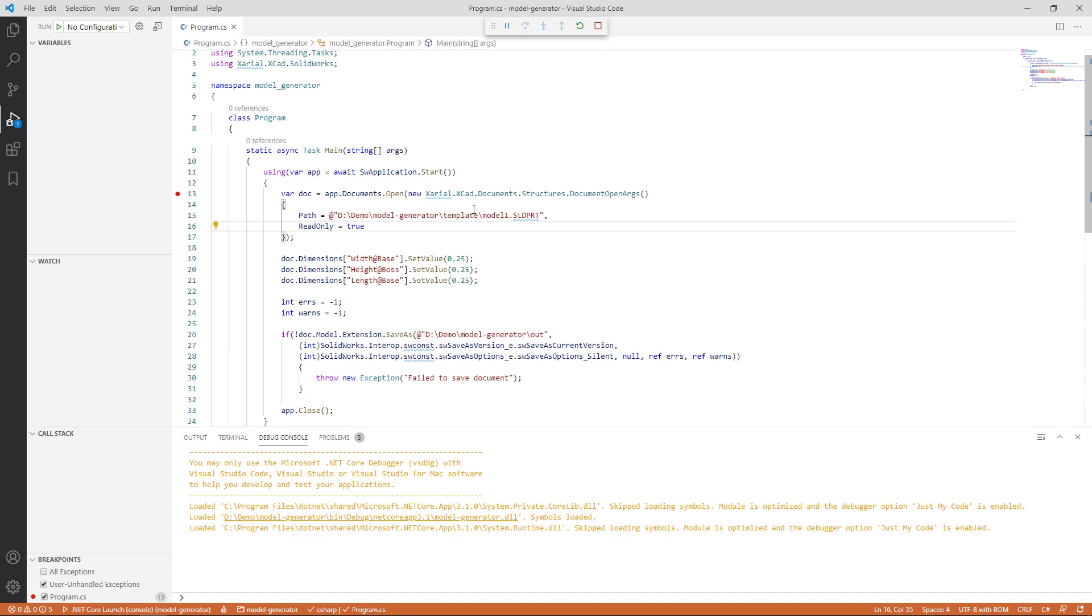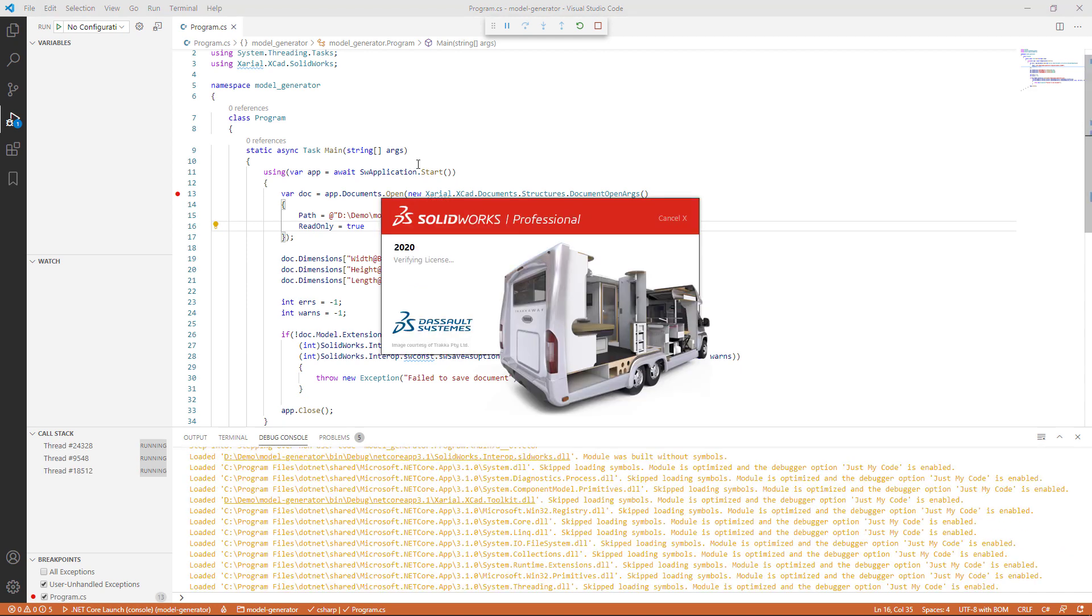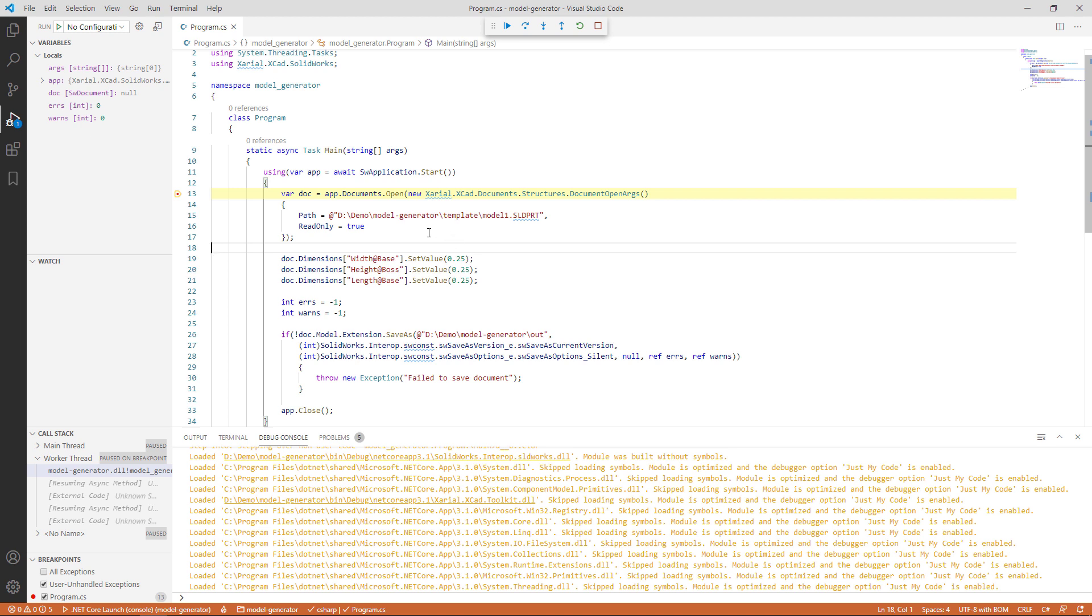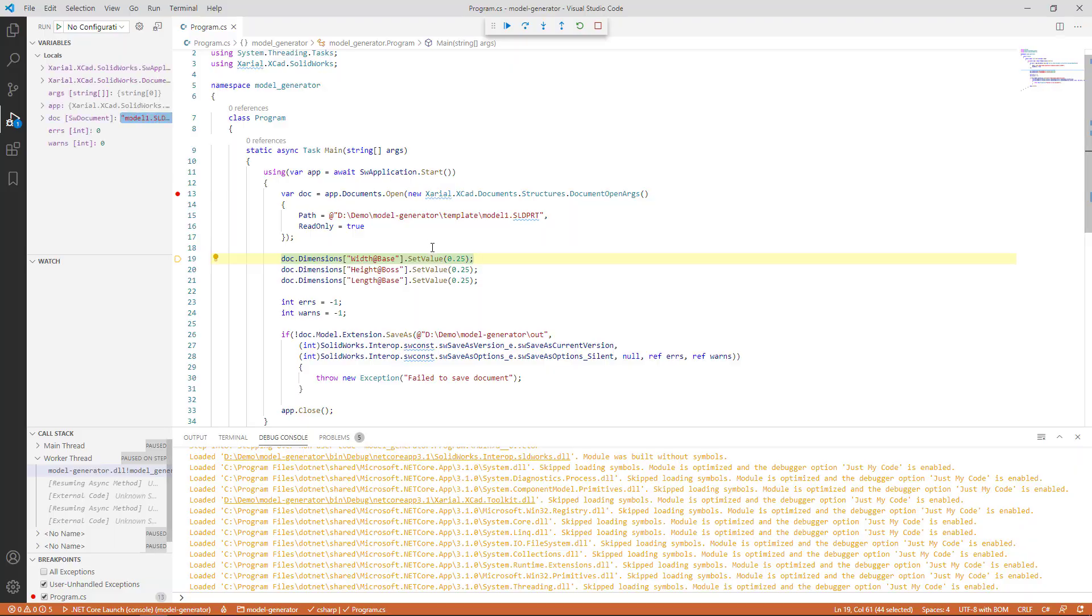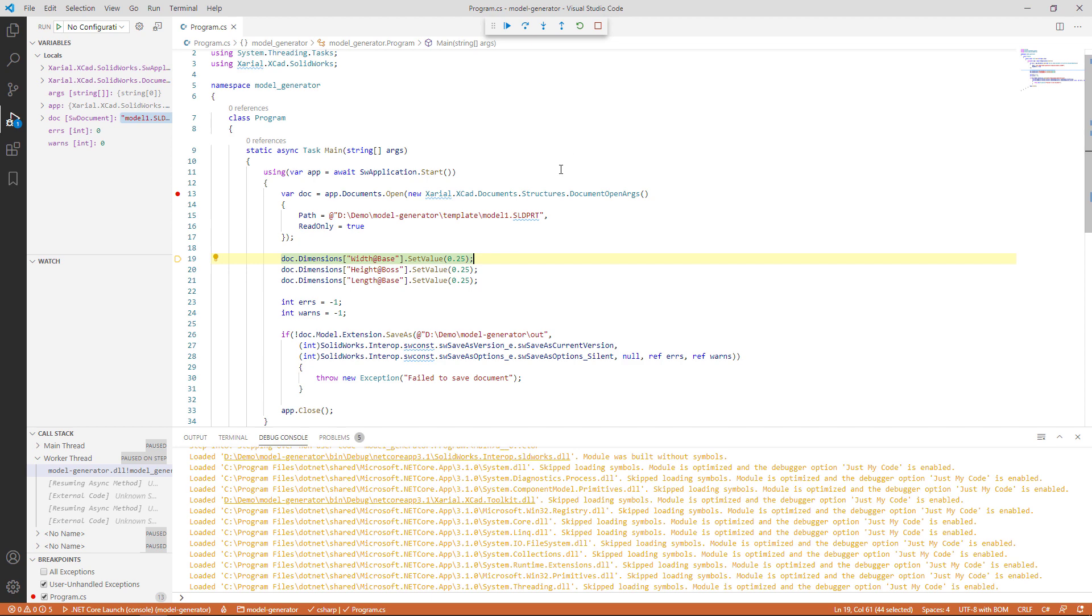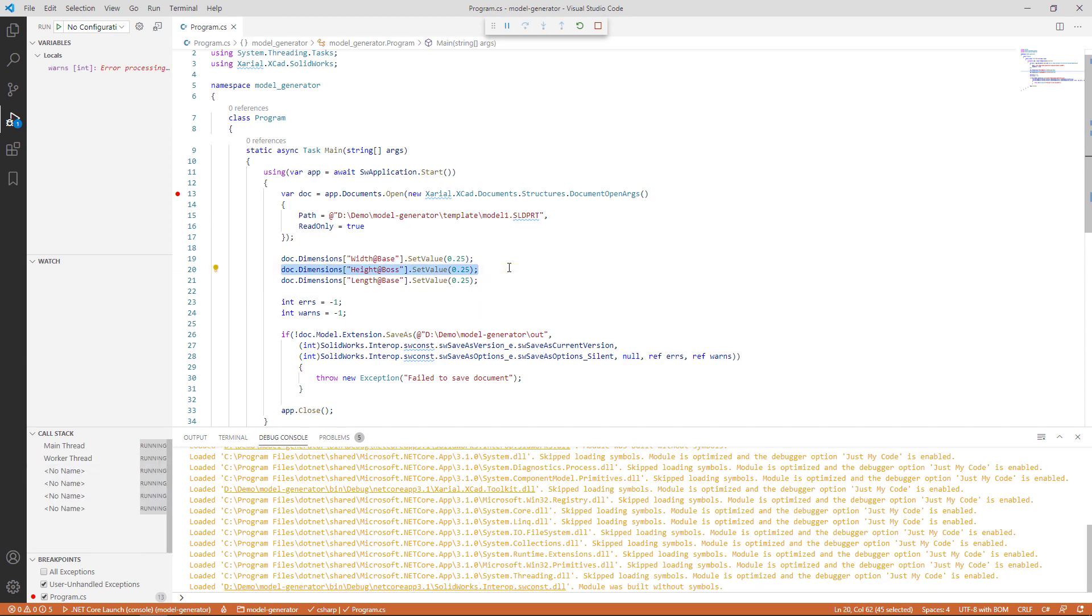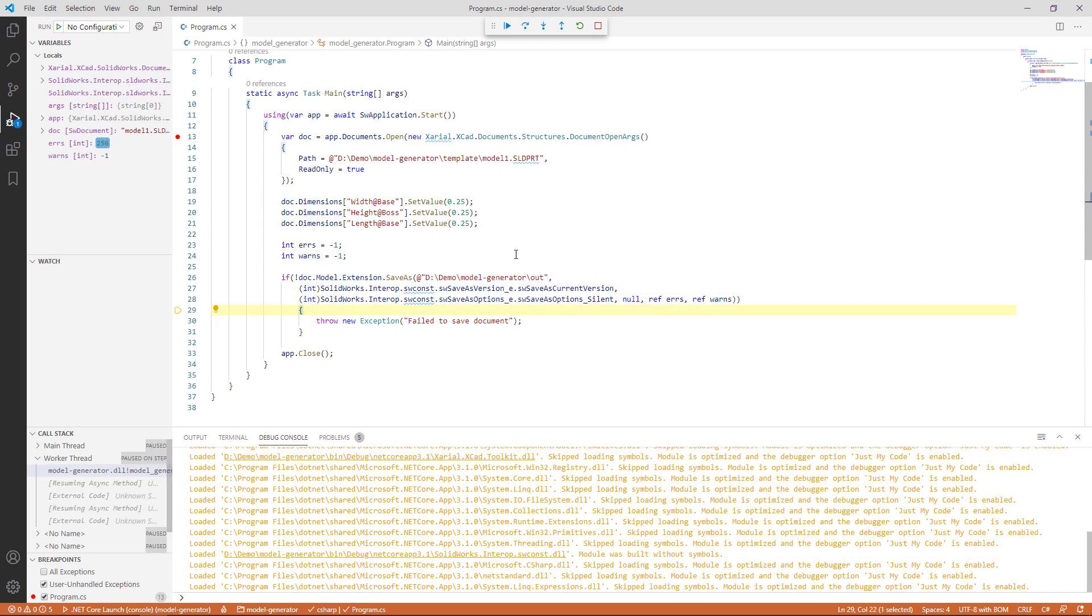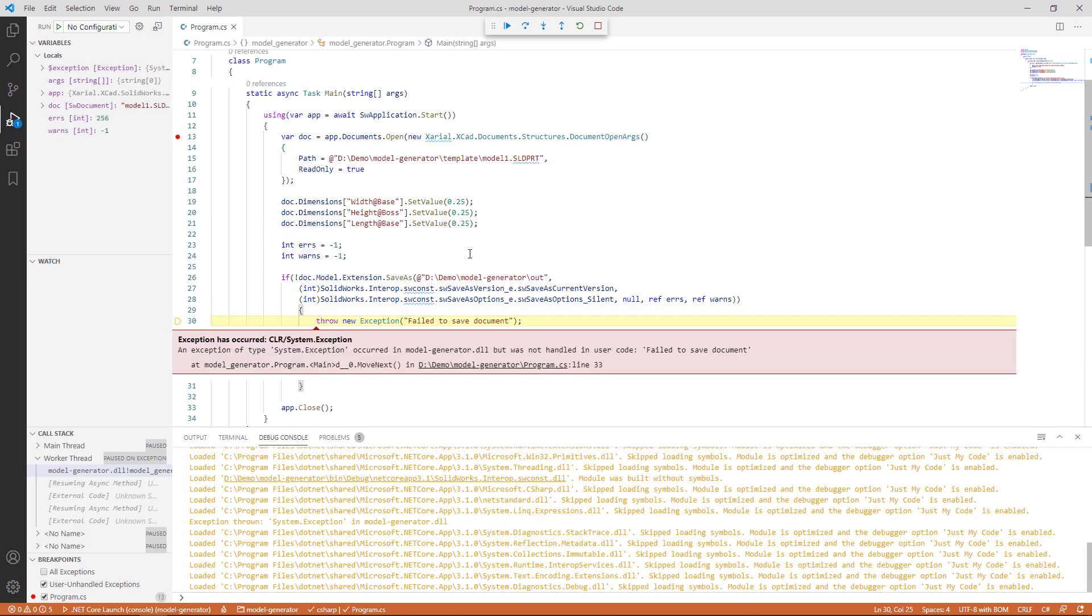Let's start. SOLIDWORKS is launched and we're going to hit the debugger point in our Visual Studio Code. We can use F10 to step through. We can see that our model is opened read-only. We can assign our values and attempt to save the document. And as I mentioned before, the path is incorrect, so we're going to have an error and it's going to throw an exception here.